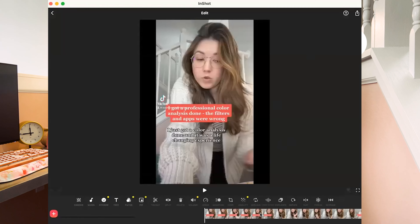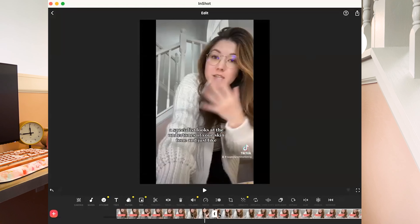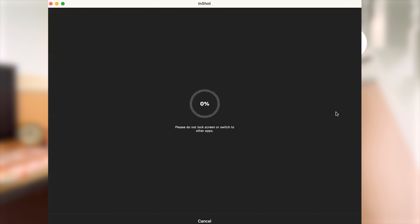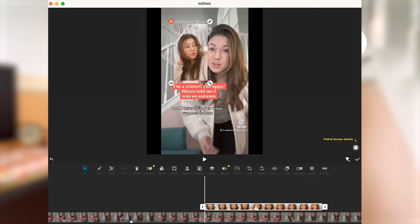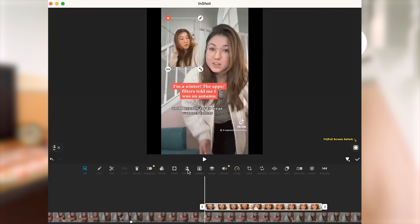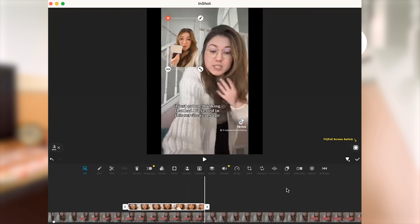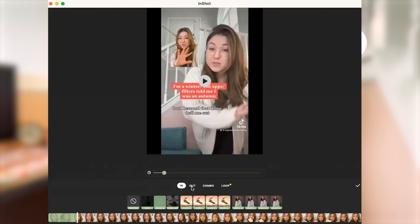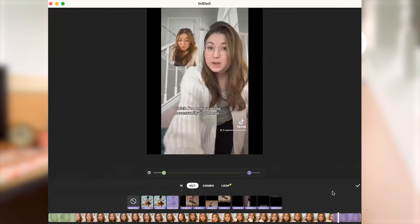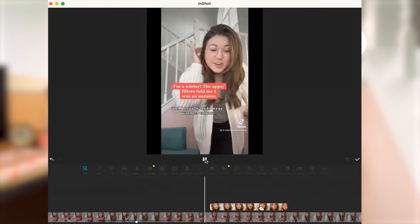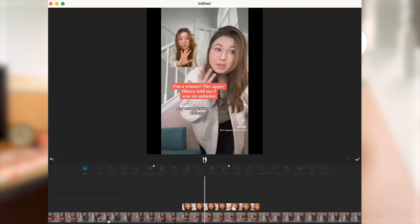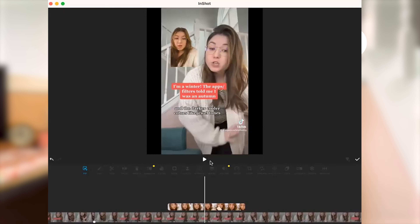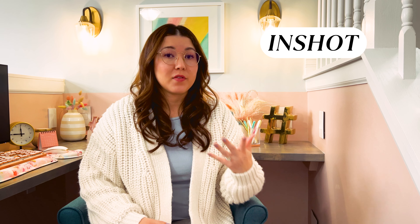Similar to CapCut, InShot allows you to edit videos pretty easily. You can import a video, edit it, add effects, animations, video-in-a-video, overlay text and GIFs, adjust your canvas size, and more. It does not currently have auto-captions, so you'll have to use a separate app for that if you need them. It does have a paid plan with a lot of advanced features, but it works for basic and simple edits on the free plan.